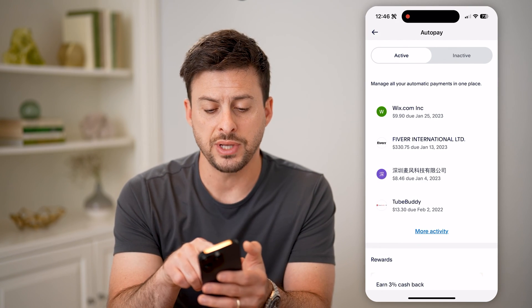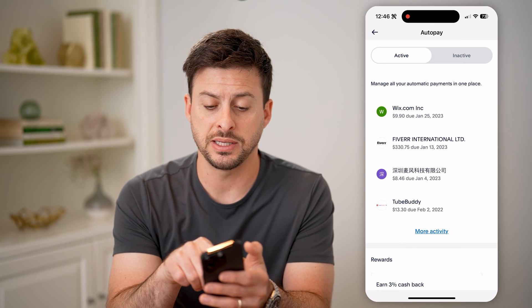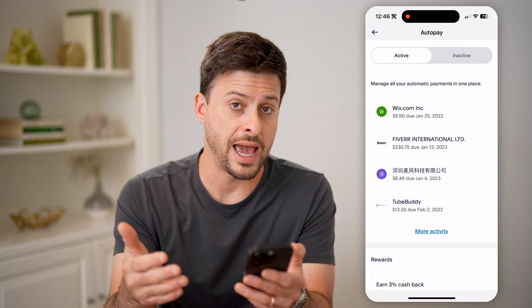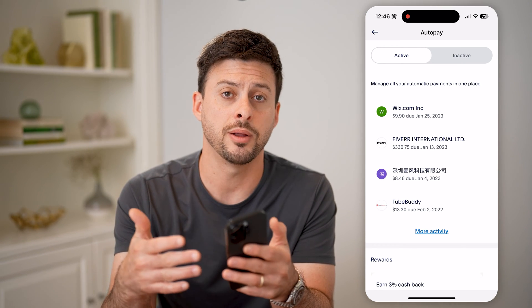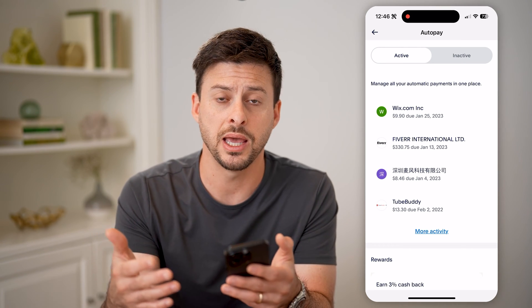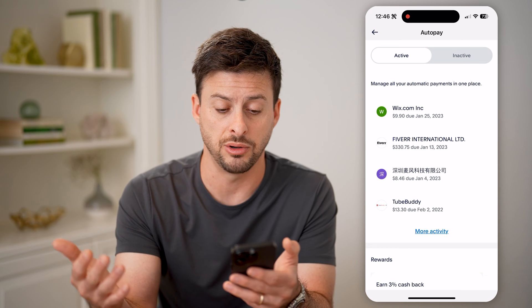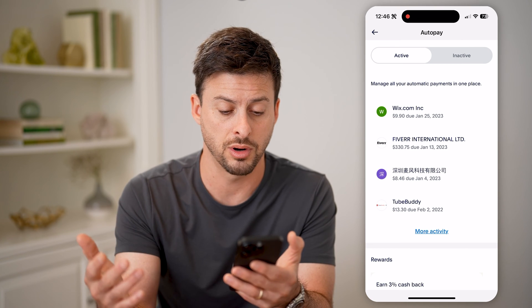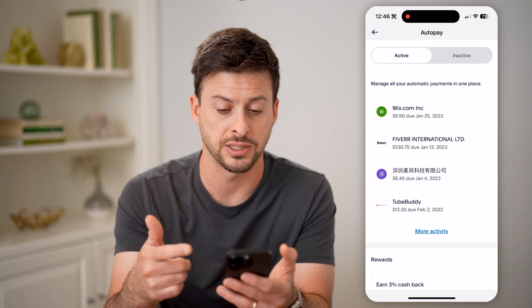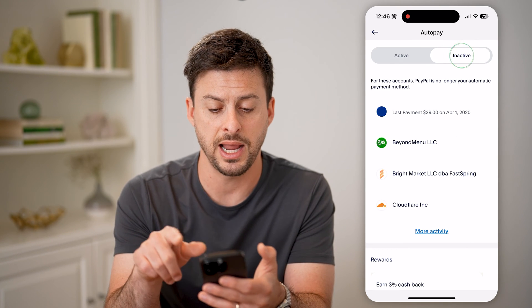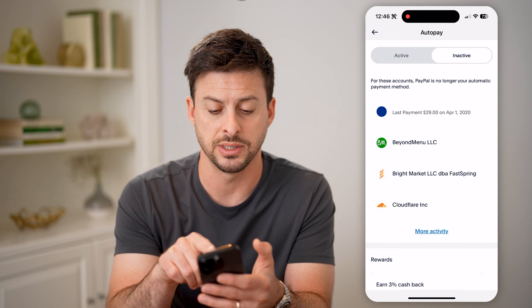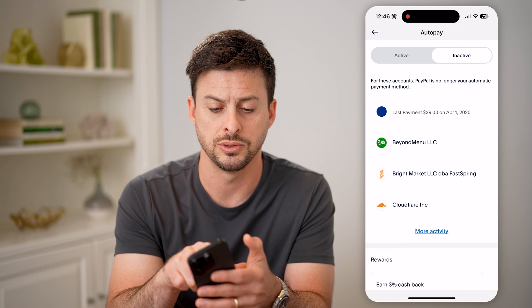At the very top it shows Active. These are active subscriptions that I'm automatically paying every single month. If they've expired, I can tap on Inactive as well to see any of those.